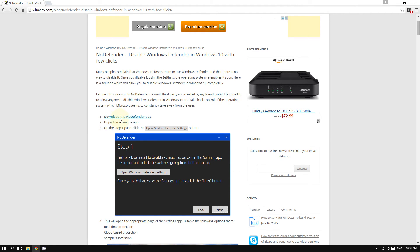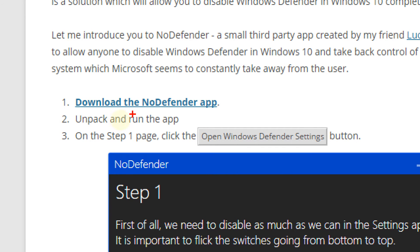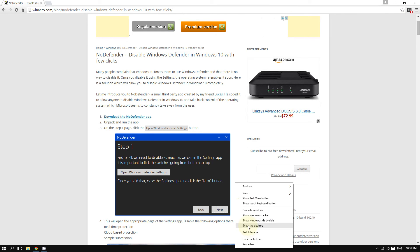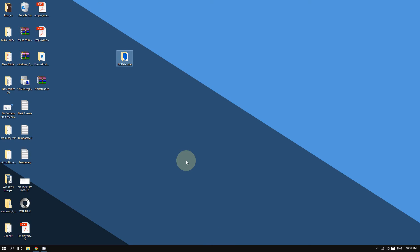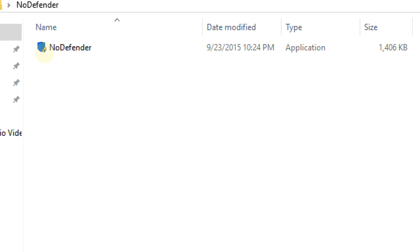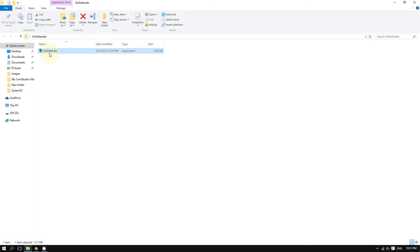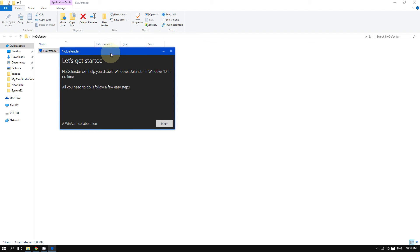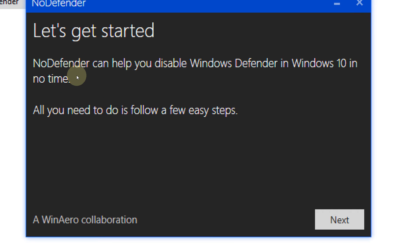Click the link to download No Defender — it will be a simple zip file. Here is the folder; double-click it and here's the main application, just one file. Double-click it and here it is. As you can see, you don't even have to install anything — just download and run. It says No Defender can help you disable Windows Defender in Windows 10 in no time.